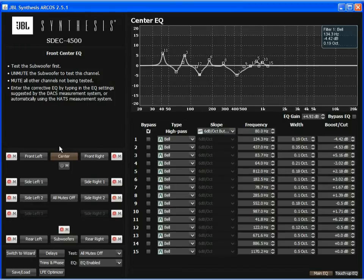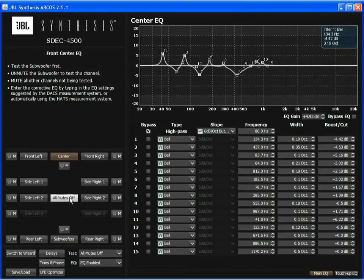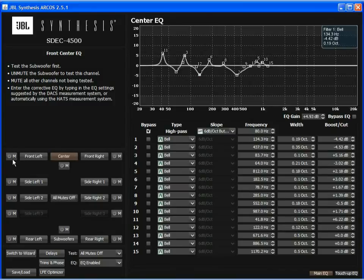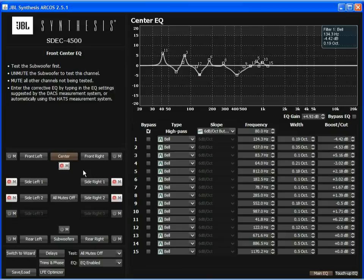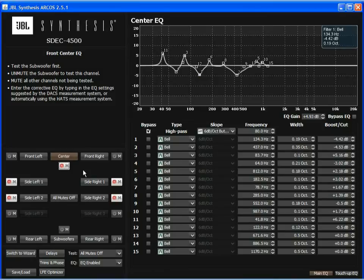I can also selectively mute or unmute any channel I want so that I can listen to all the channels together. I could selectively mute the surrounds. Maybe I want to mute the center channel and just listen to left and right. It's a very easy way to listen to different channels while playing different test tones, music, movies, whatever you might want to play through them. It's a great way to adjust your equalizer by ear.